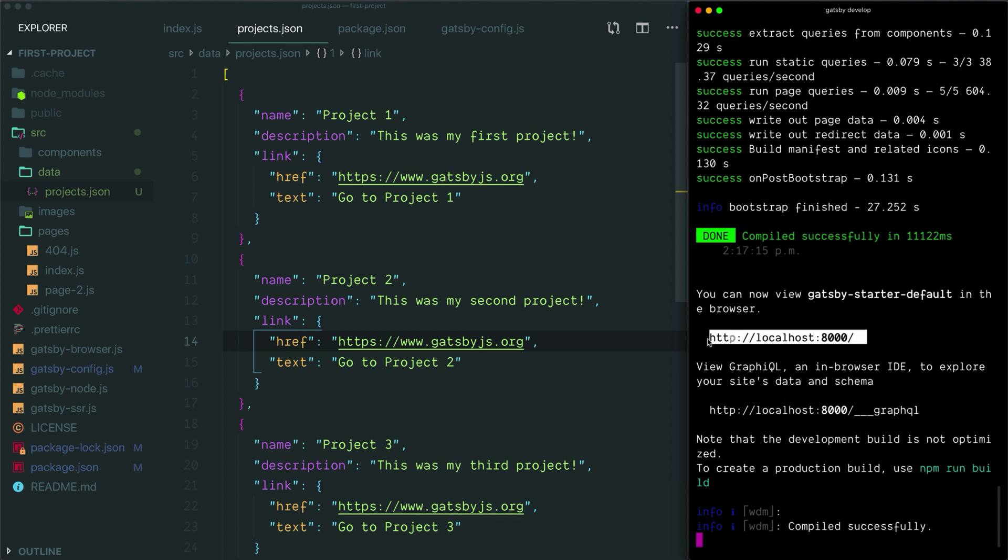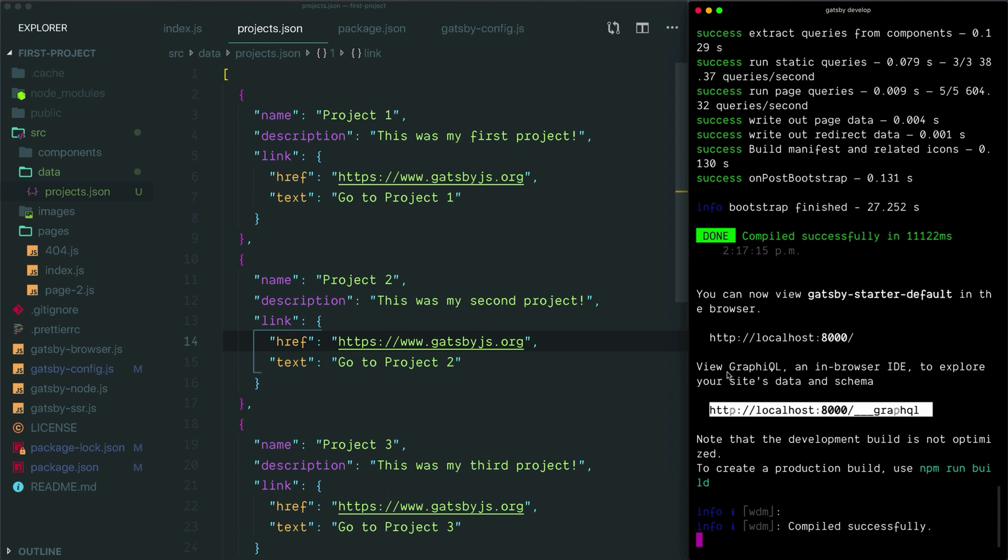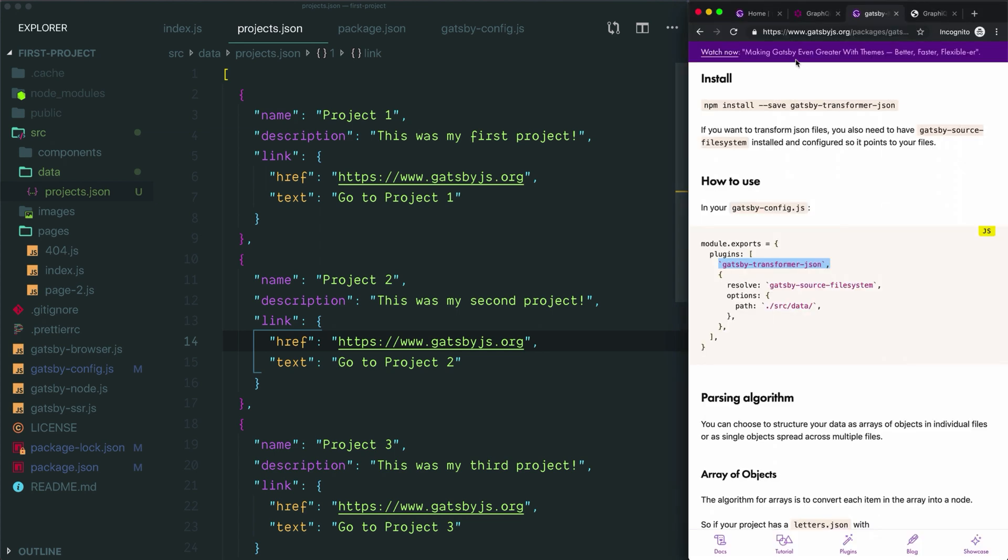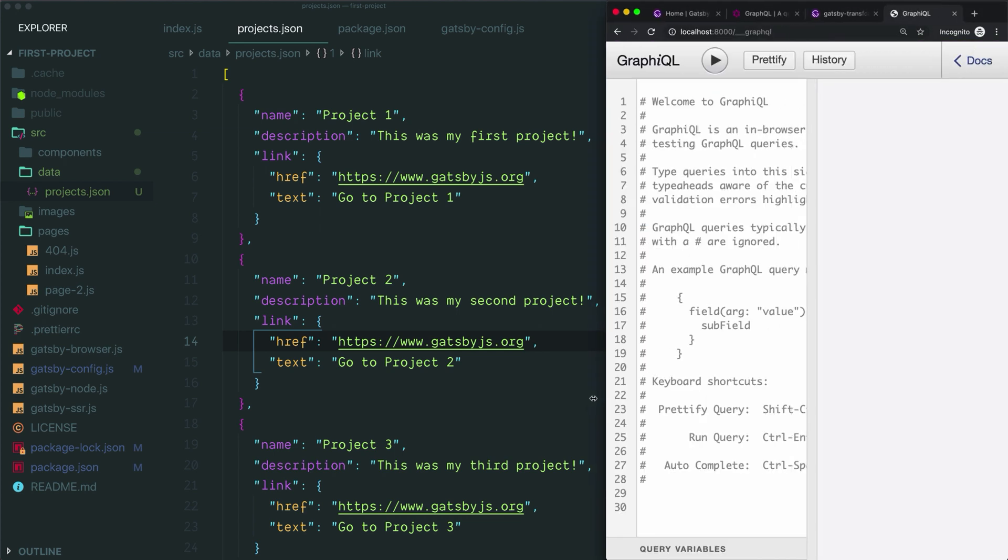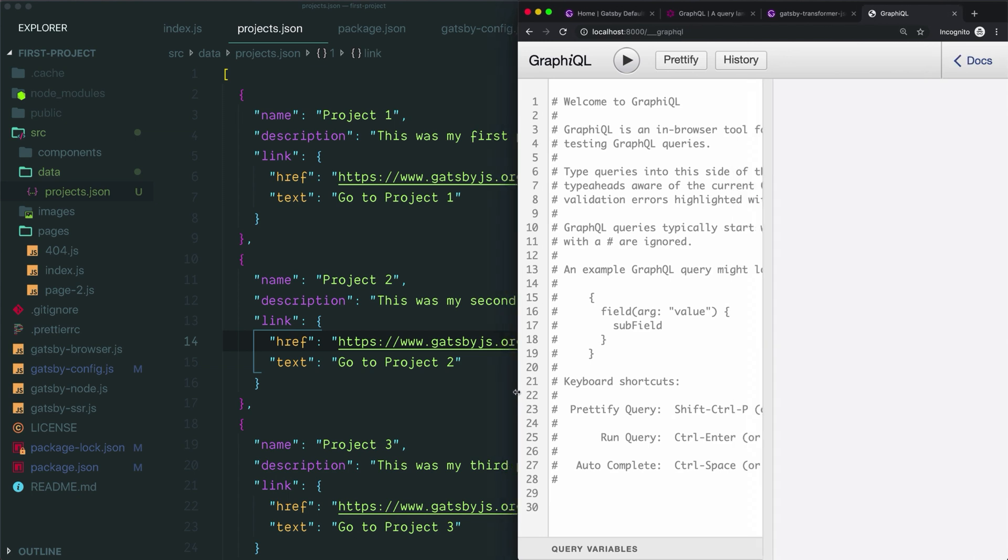Gatsby provides you with the link to see your site here and this other link that you've been seeing each time you start is the link to GraphiQL. This is a tool for writing GraphQL queries and seeing what the results will be when you run them. I already have GraphiQL open in our browser. You can go to that now and I'll widen this a bit so we can see better.